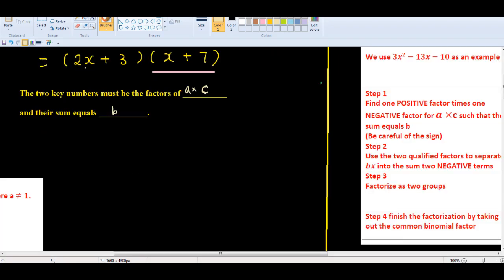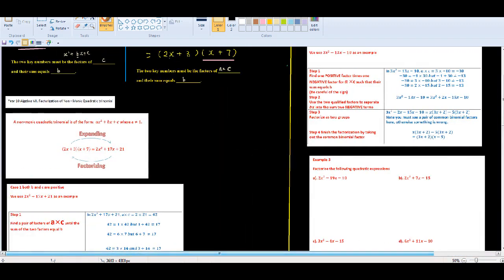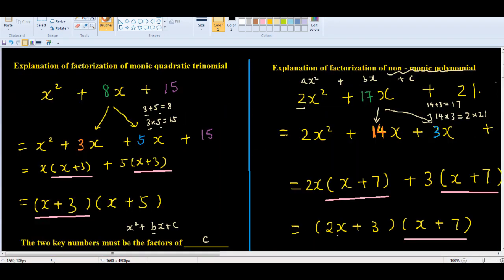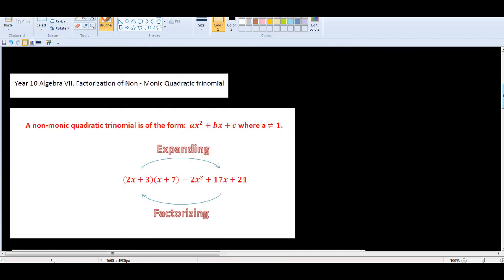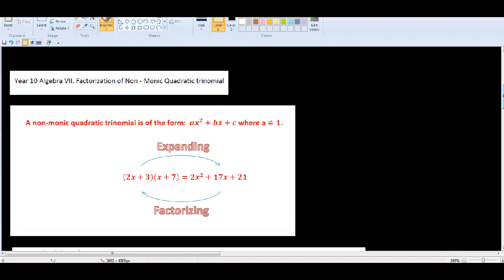Let's have an overview of the two methods. For the monic case, the two key numbers must be factors of the last constant c, and their sum equals b. For the non-monic case, the two key numbers must be factors of a times c — the product of the leading coefficient and the last constant — and their sum still equals b. The methods are similar but different in that key distinction.